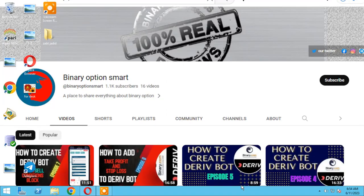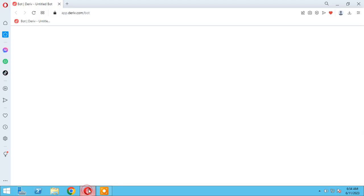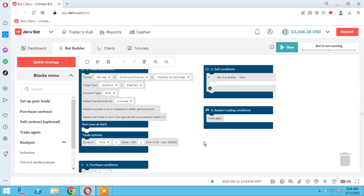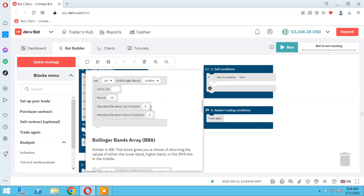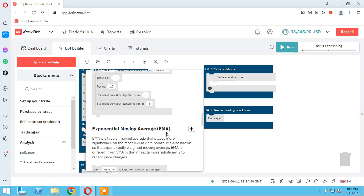In the name of God, hello guys, it's our YouTube channel Binary Option Smart. Please subscribe us and find us on social media: Twitter, Facebook, Instagram, and Telegram. In this session, I want to teach you how to work with indicators. I will teach you SMA and EMA, and how to use them on the bot.